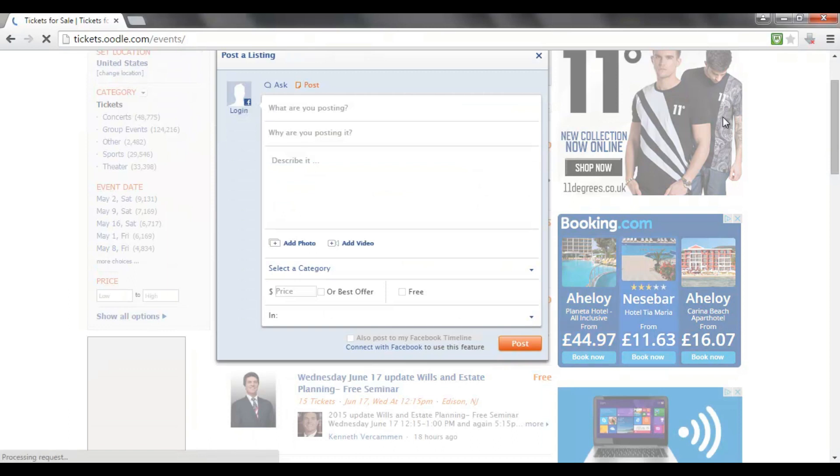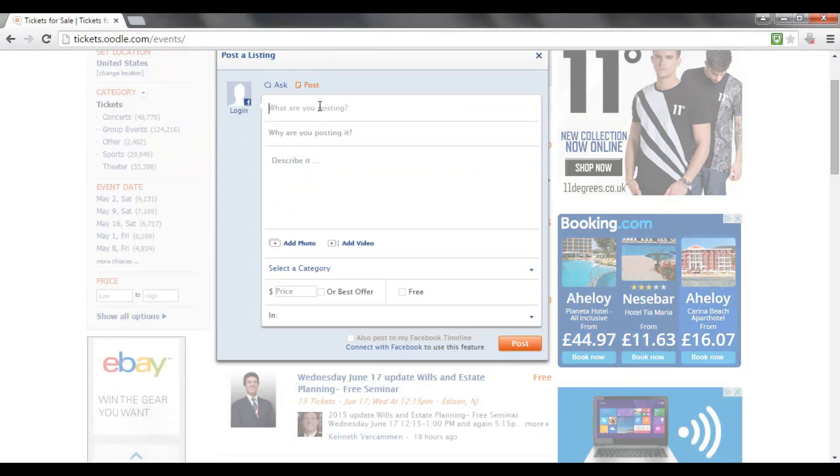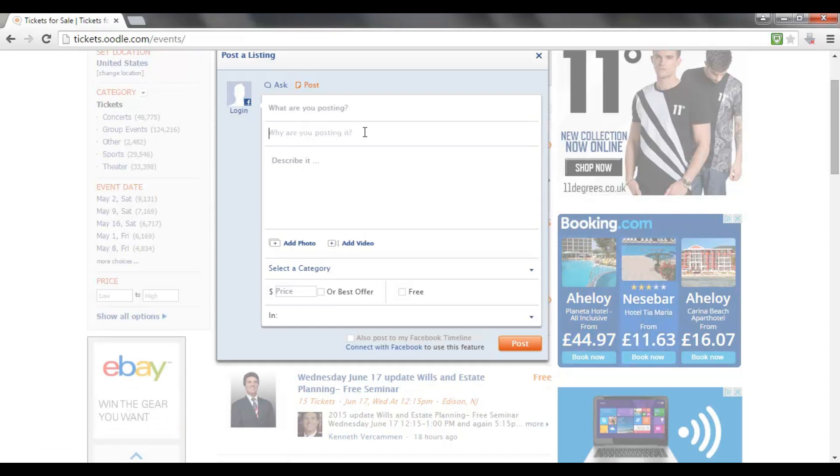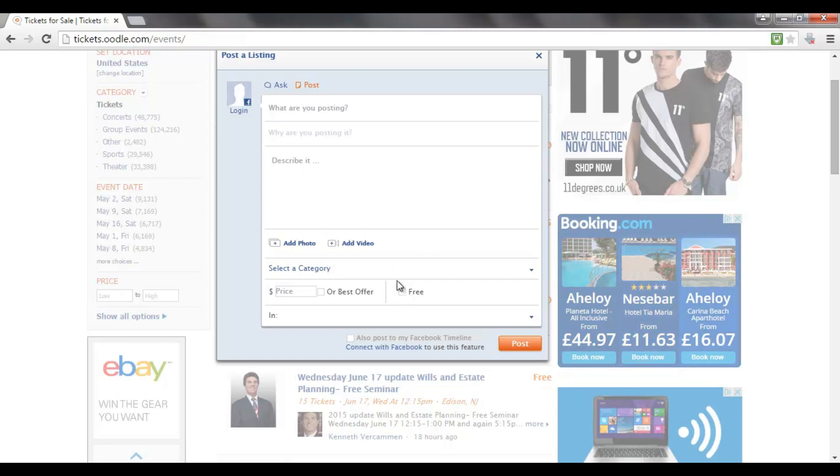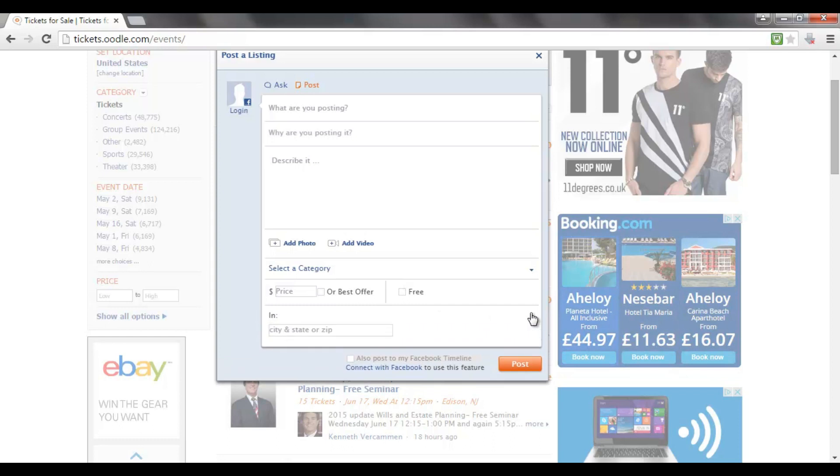So even though it might look like a website where you just sell off your old stuff or your pets, you can actually also list your online events on here. So it's really simple. All you do is to create a post by hitting post here at the top. You fill in the appropriate details: what are you posting, it will be an online event; why are you posting it, because you're looking to get people to attend. You describe the event, add a photo if you want, select category which would be in this case tickets, and it would be free. You could post. It's that simple.